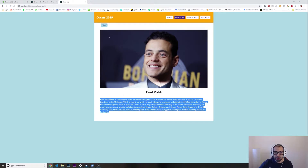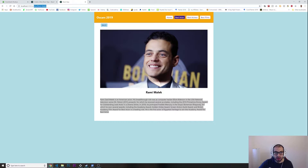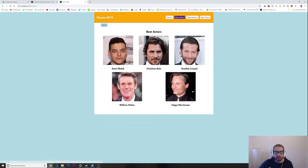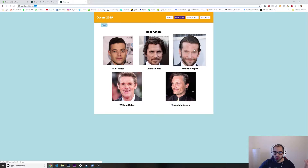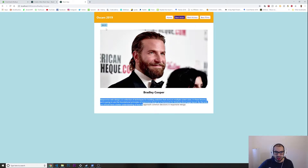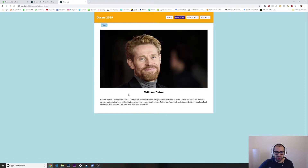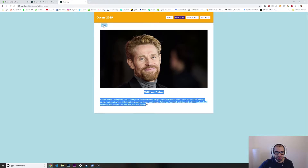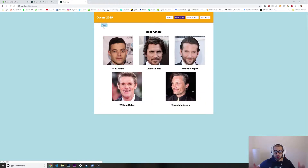I can click to go back. Look at the URL at the top — Rami Malek, /actors. I can go back to actors, I could go for example to Bradley Cooper. Look — William Dafoe. So yeah, basically this is what we are going to build.